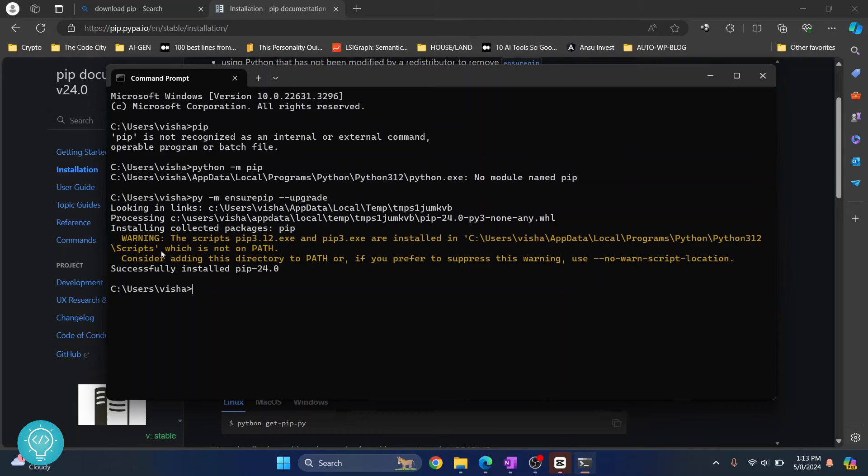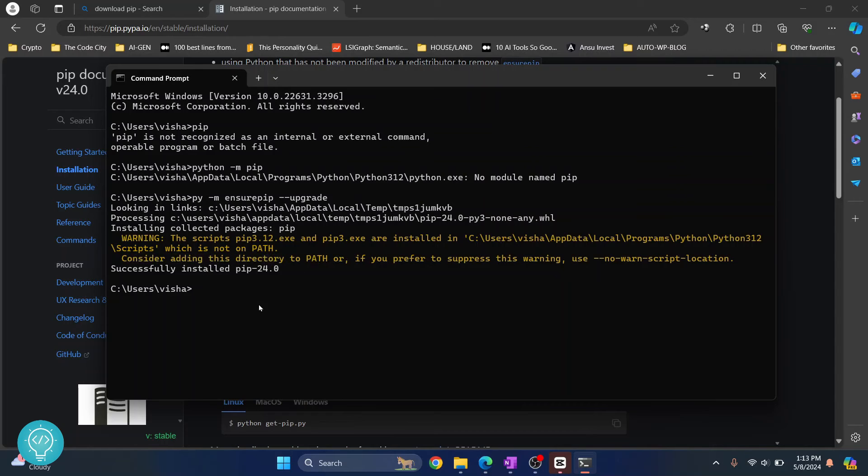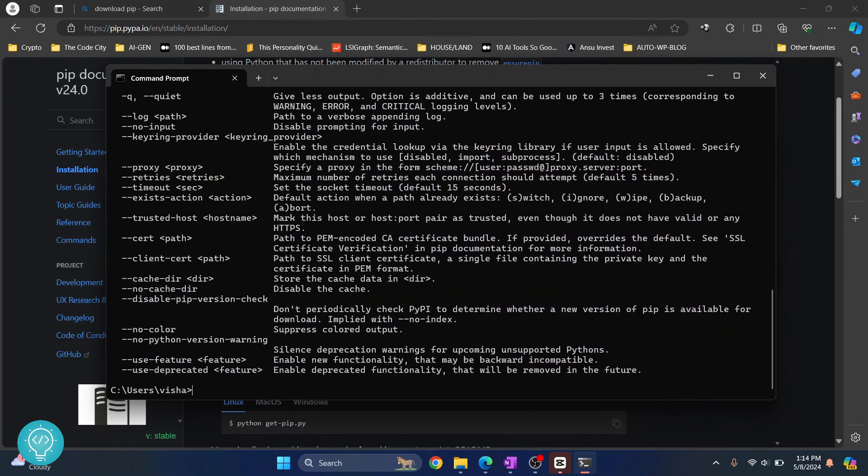And as you can see, you'll see this message that says consider adding this directory to PATH. That is because if I type pip now, it will not work. I'll have to type python and pip to make it work.